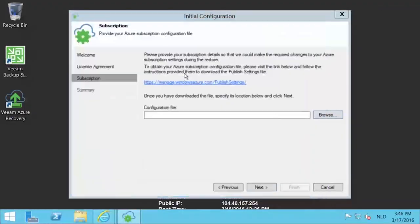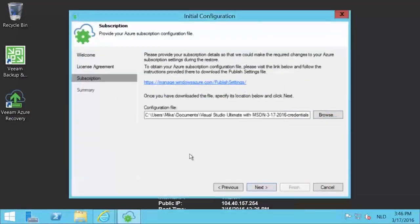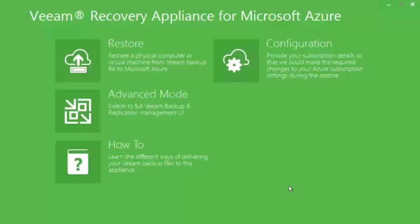Now go back to the wizard and browse to select the downloaded file and then press next. On the summary page, press finish to end the initial configuration.